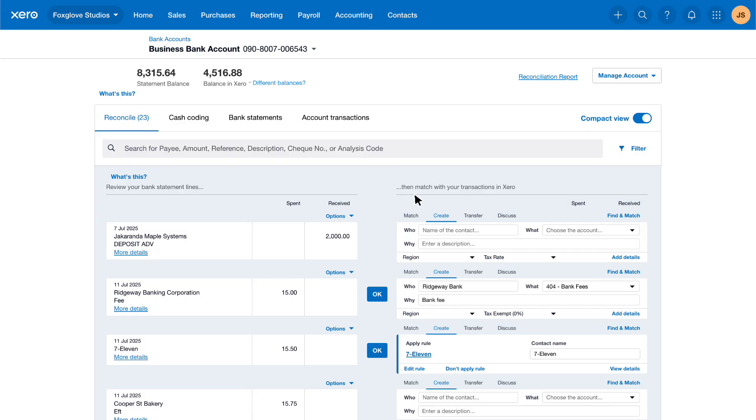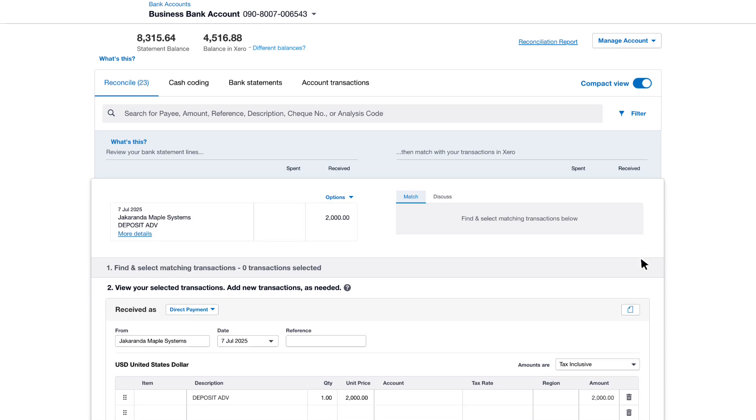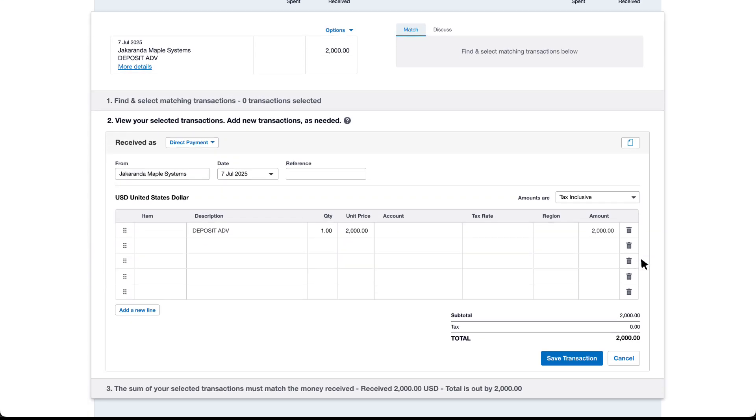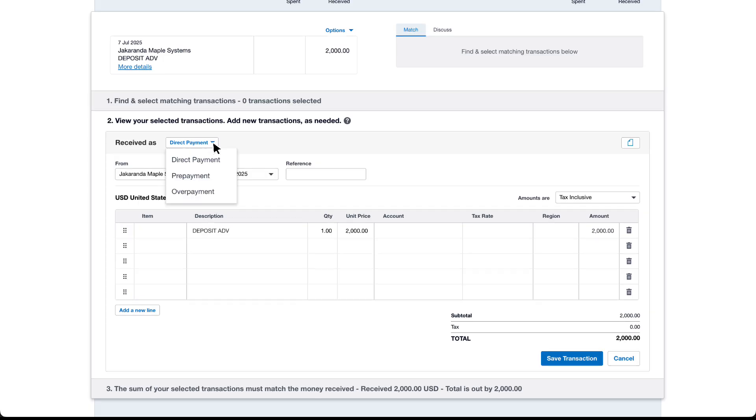From the create tab on the right hand side click add details. Xero identifies the transaction as a direct payment by default. Click the arrow and choose prepayment from the list.